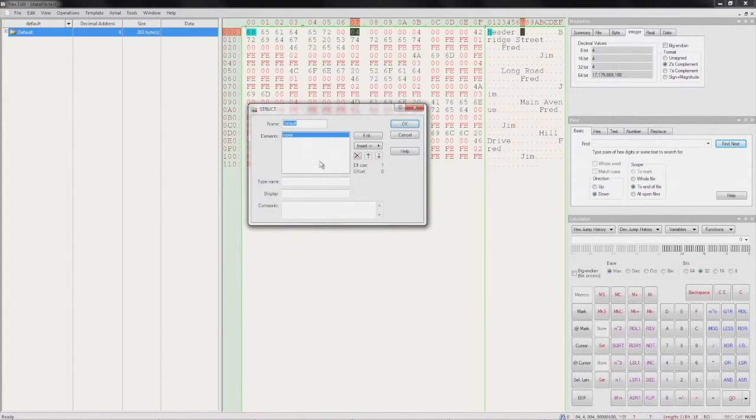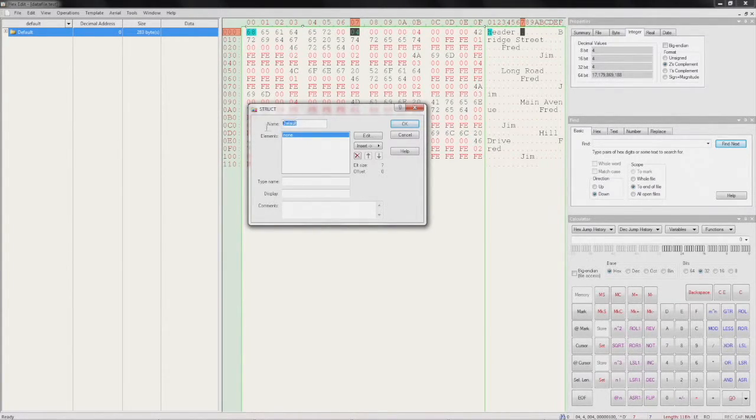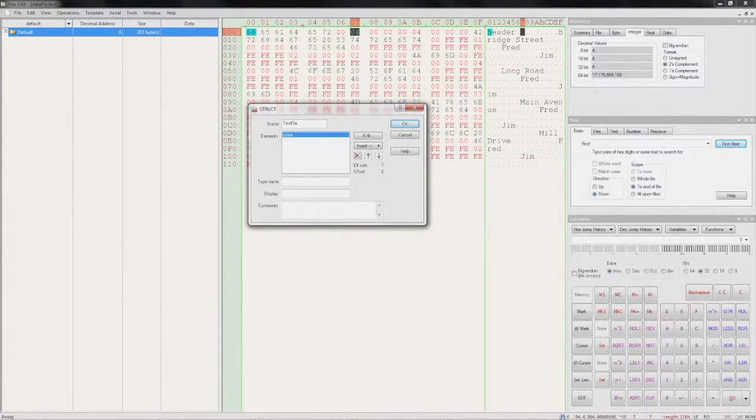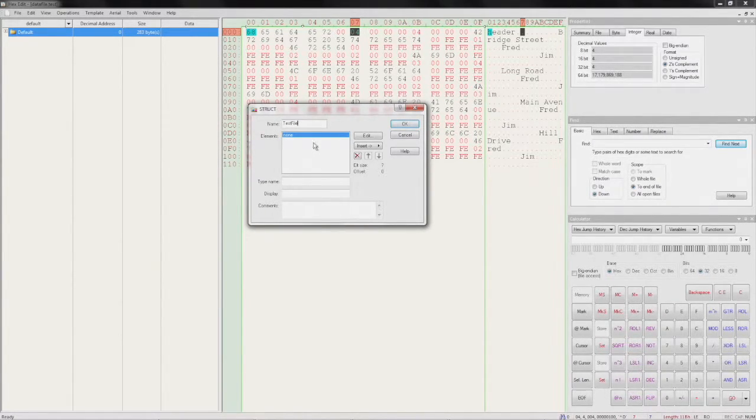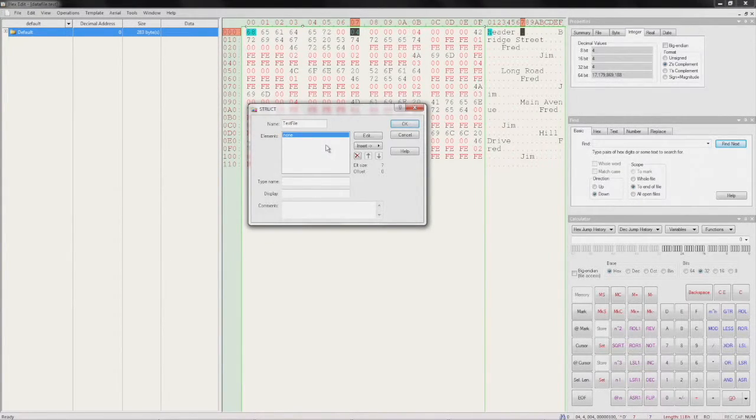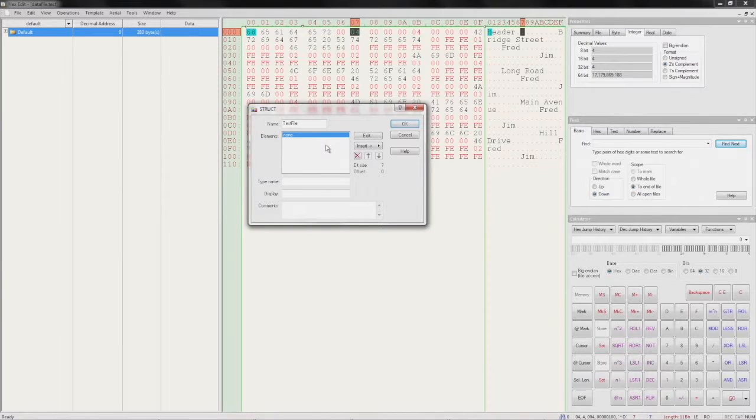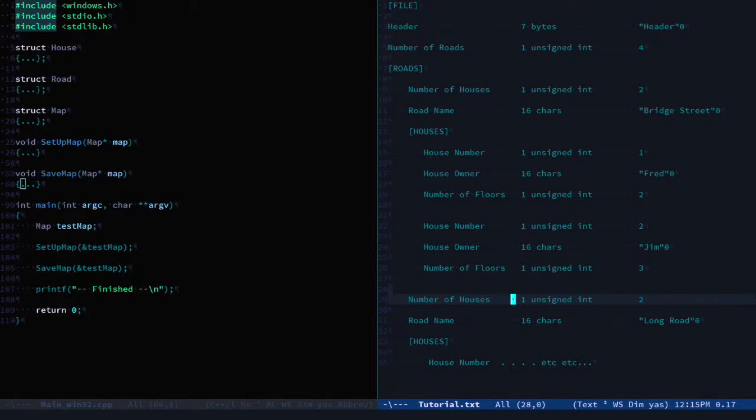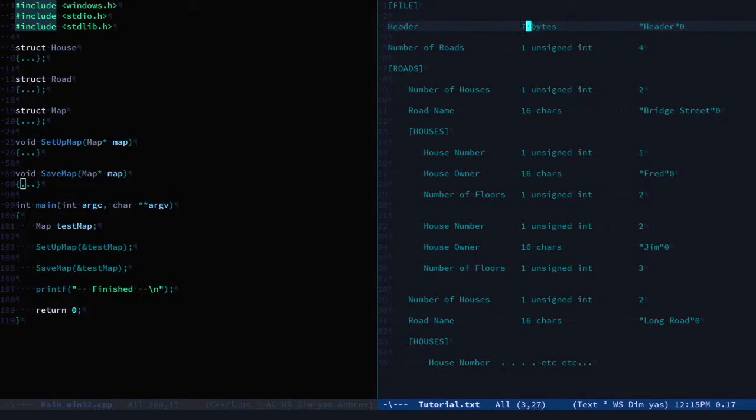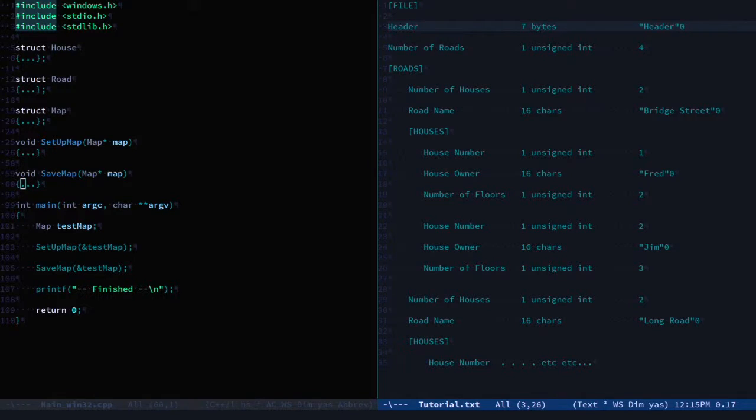This is the top-level node for our file, so I'll just rename it 'test file'. Then we need to define what elements this test node has underneath it. So let's check our format document. The first thing in our file is a header of 7 bytes. So let's add that to our metadata.